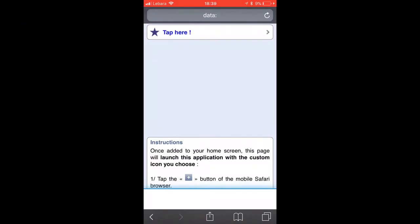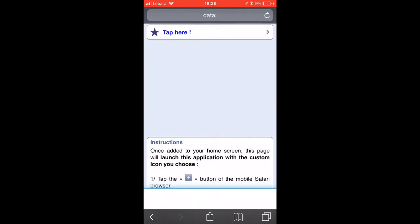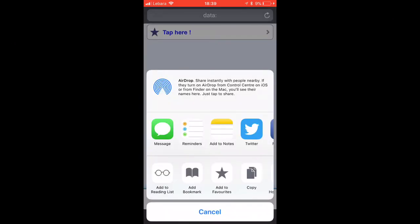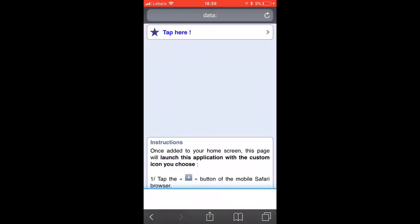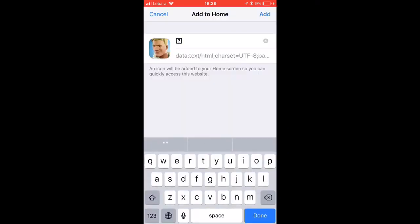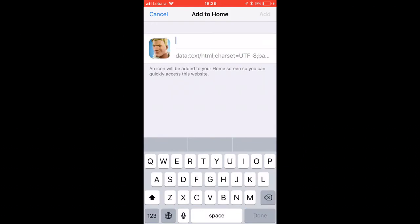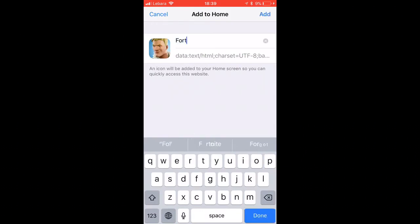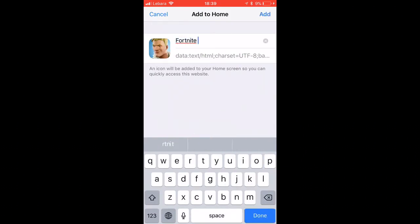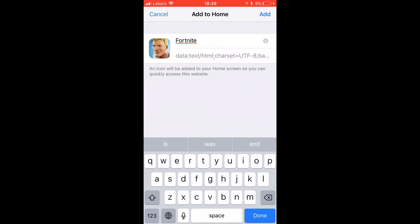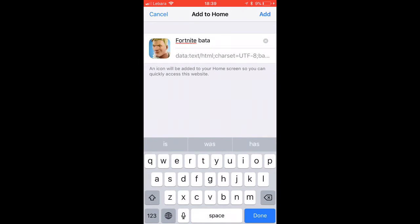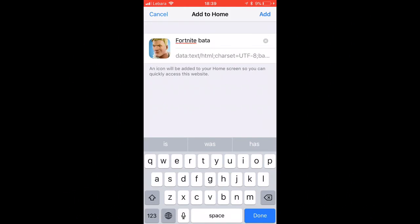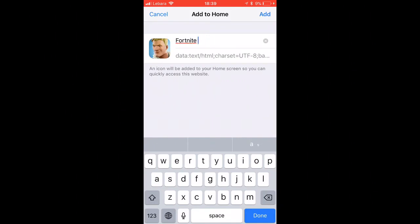Then you'll be on the screen, then you go to add to home screen. Now if you go here, you can put Fortnite. So when you got this all, you can just put Fortnite, Fortnite.